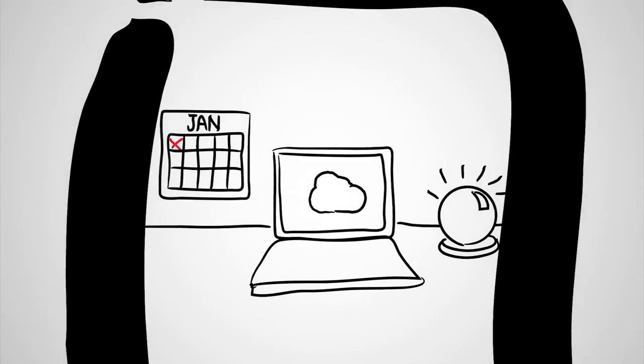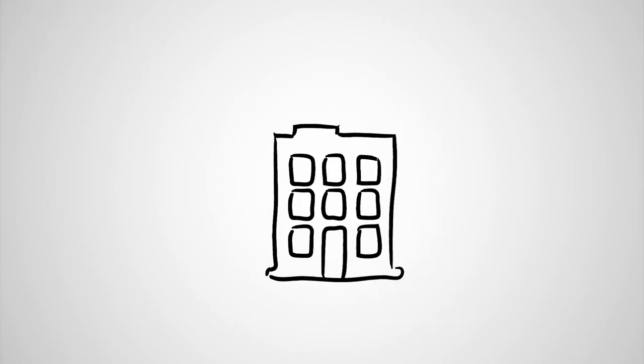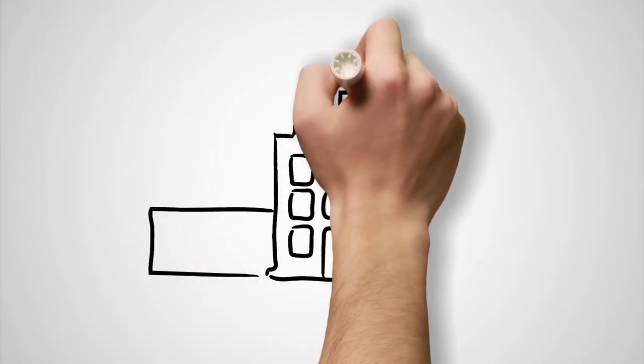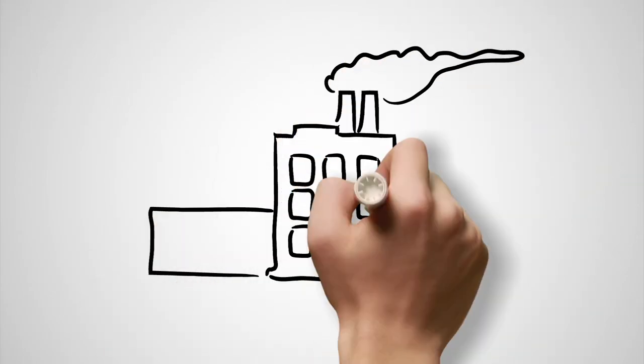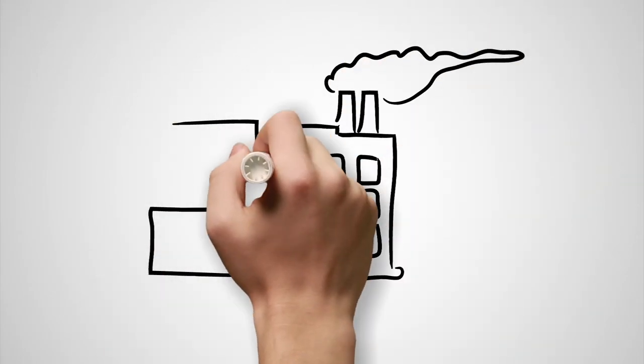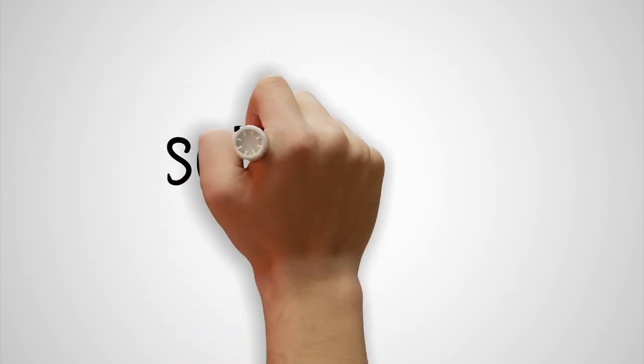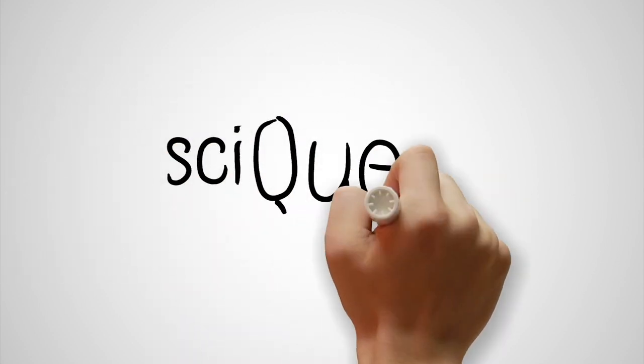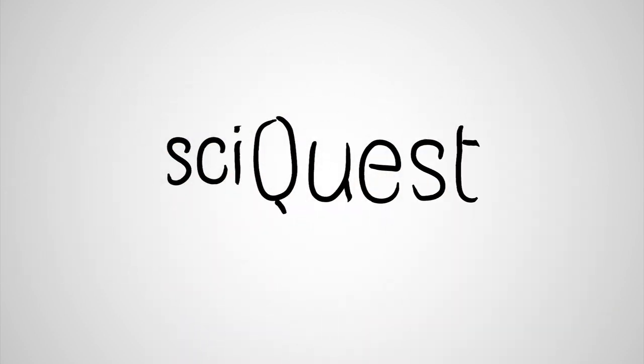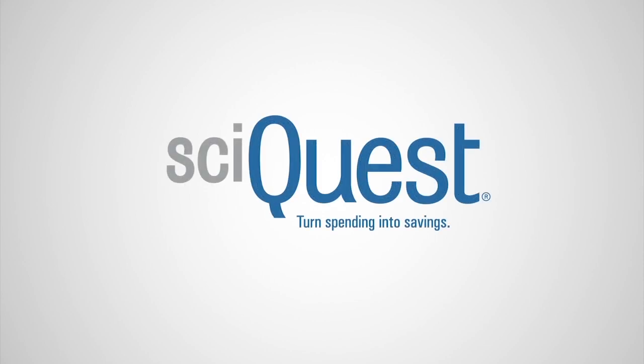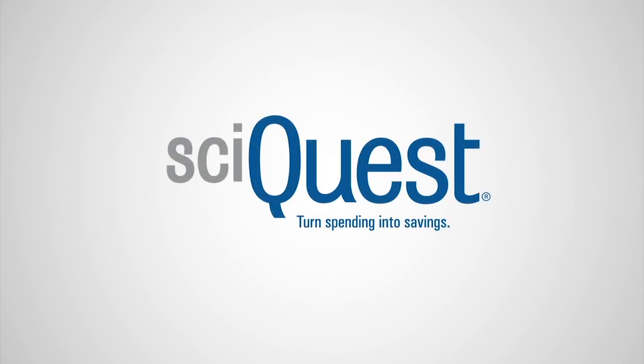Let us show you how you can improve productivity and efficiency, get more spend under management, learn more about SyQuest sourcing solutions, and turn spending into savings at SyQuest.com.